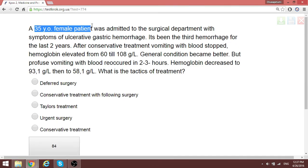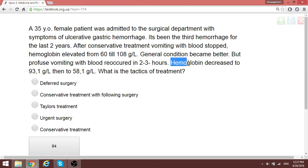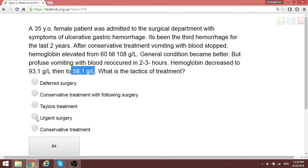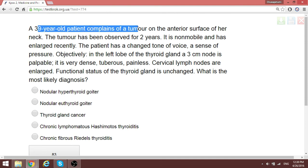A 35-year-old female patient with signs of gastric hemorrhage: the patient seemed to be recovering but then hemoglobin began to fall again, decreasing to 93 then to 58 — the patient is bleeding seriously. The treatment of choice is urgent surgery.